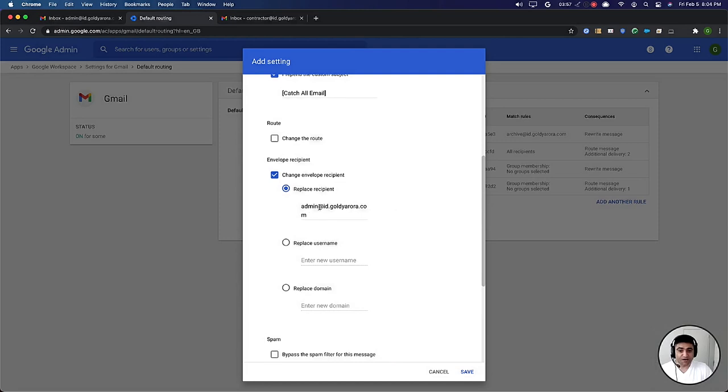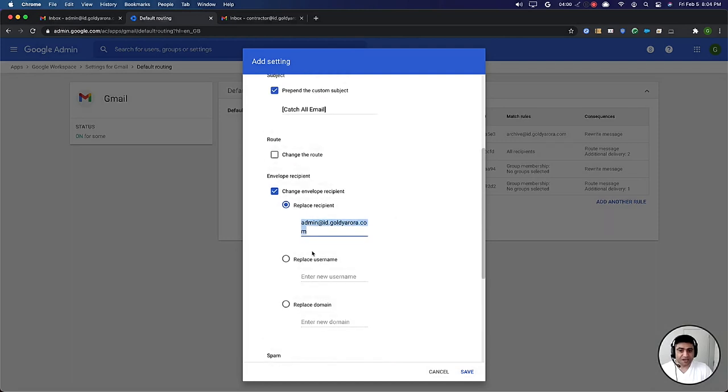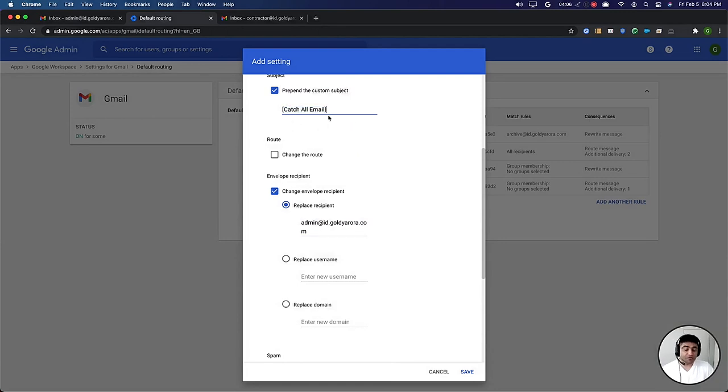But if it comes for non-recognized addresses, which means they don't exist in your Google workspace domain, then do two things. One, send it to this email address and second, in the subject append this catch all prefix so that you can differentiate those with the regular emails.